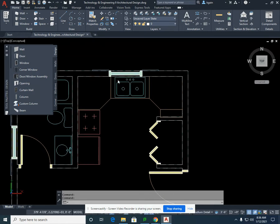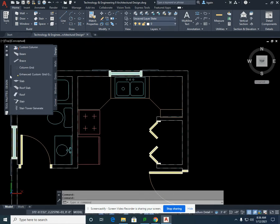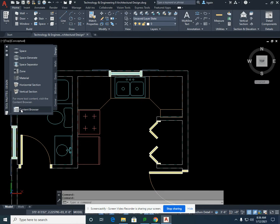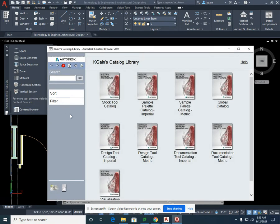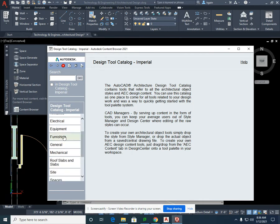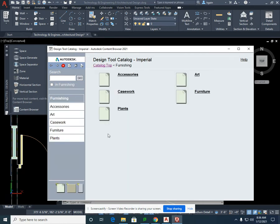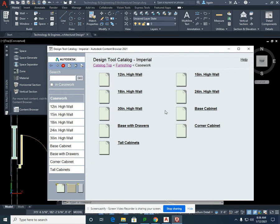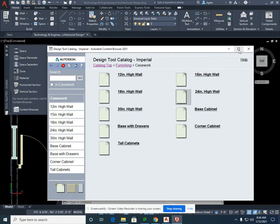The first thing we need to do is scroll down in our tool palette and go to our content browser. Select Design Tool Catalog Imperial, scroll down to Furnishings, select Furnishings, then select Casework.